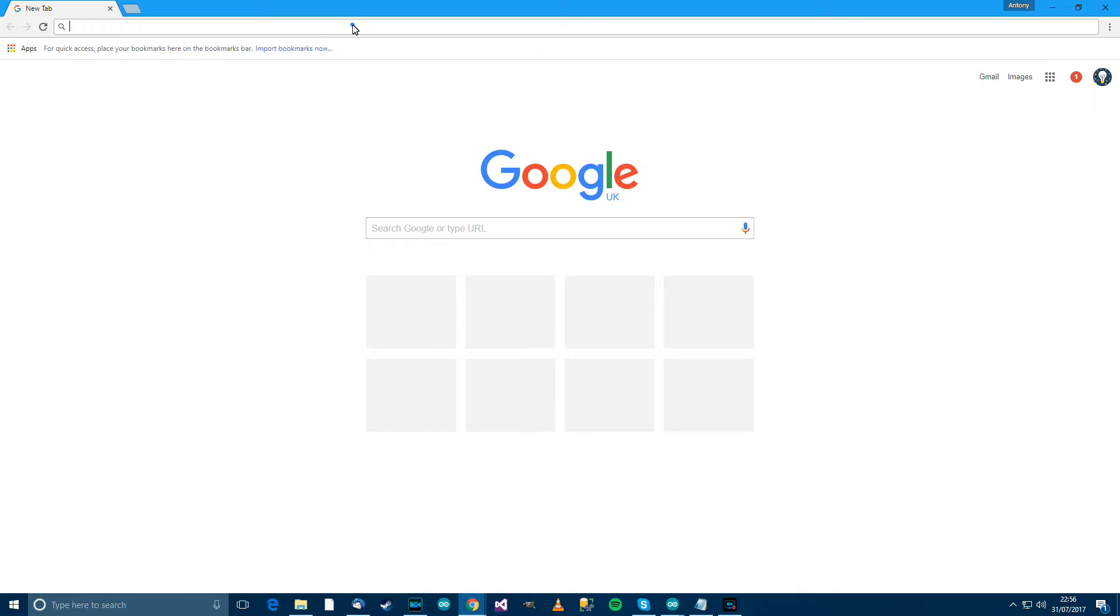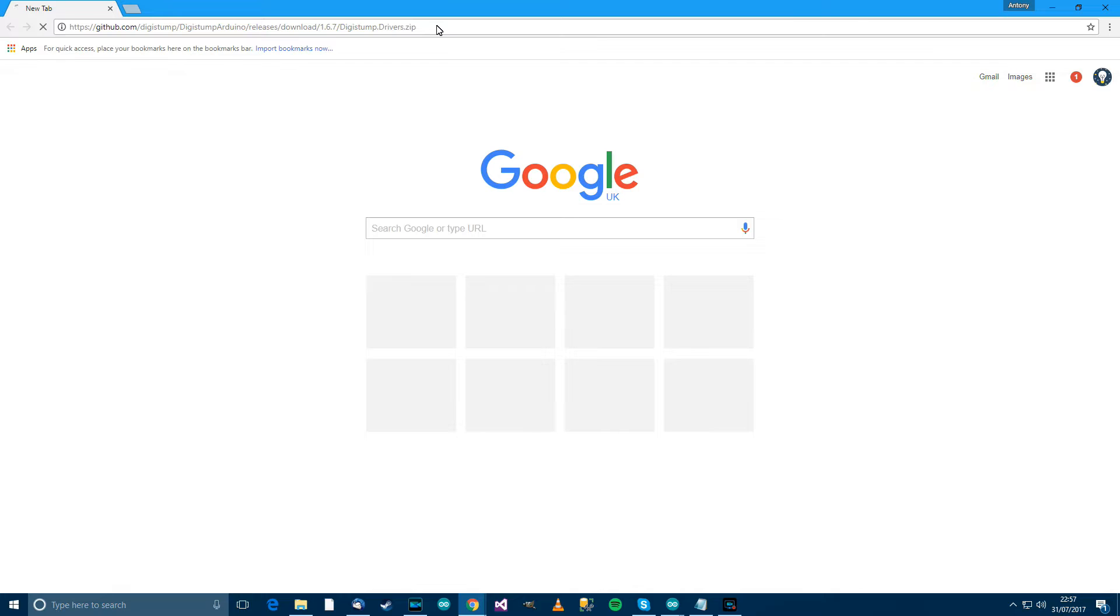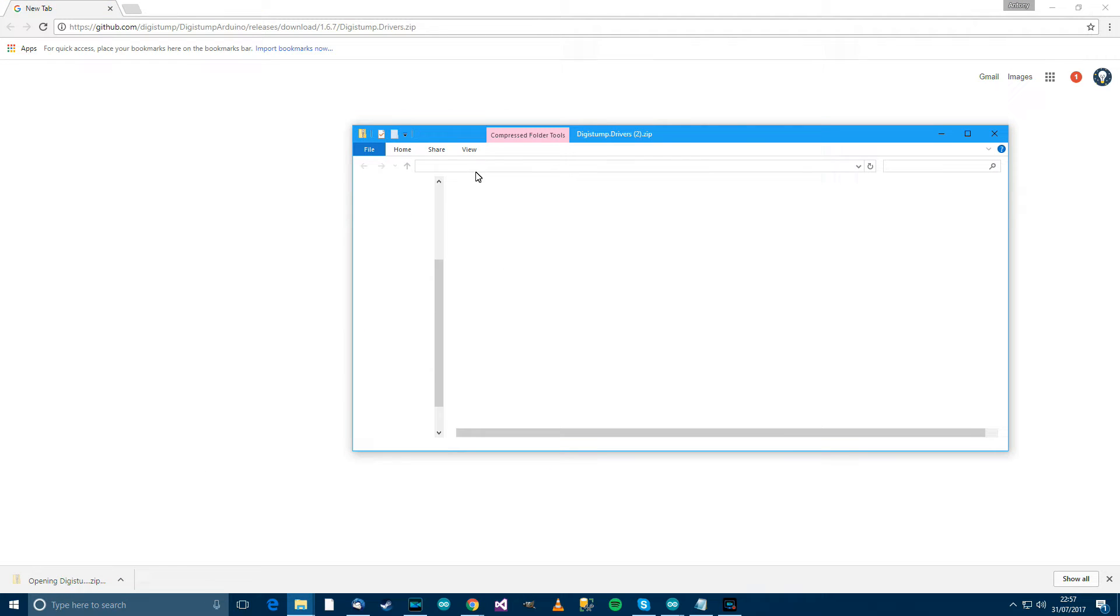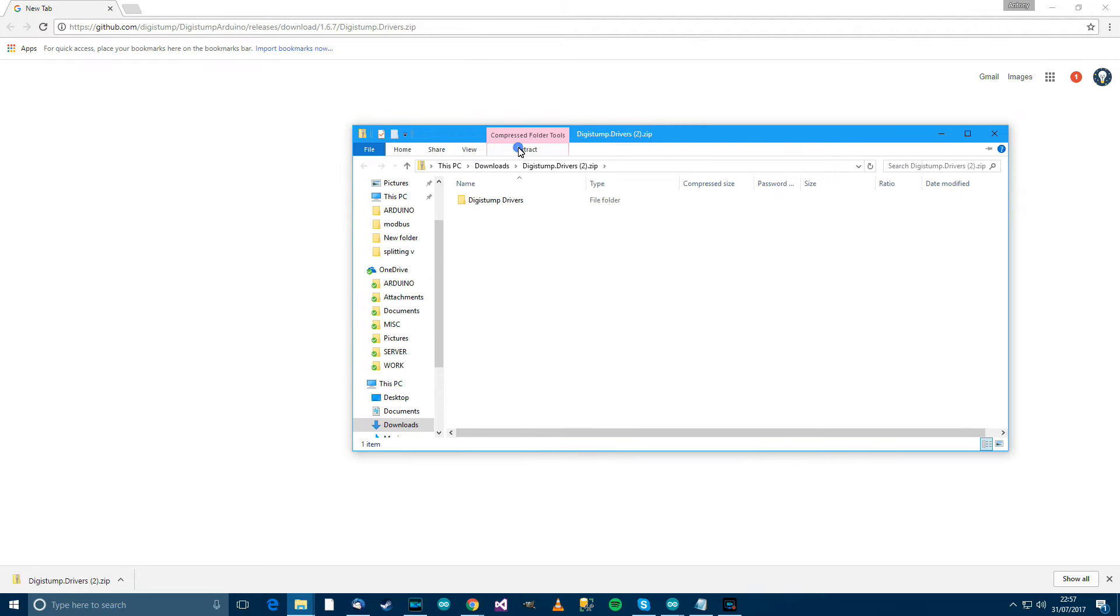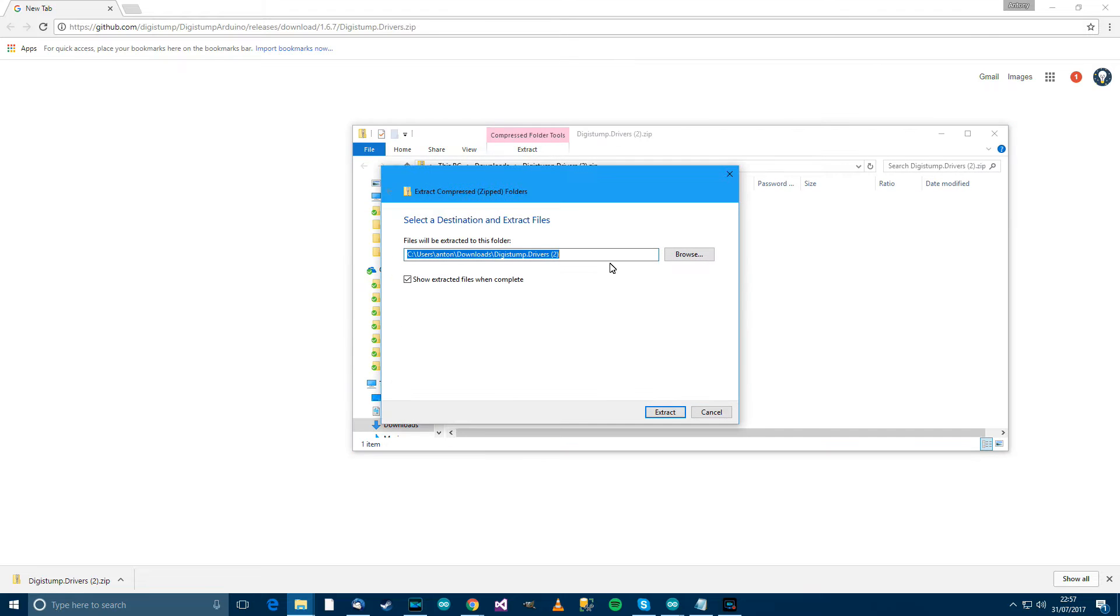The next thing you'll need to do is go to a browser and just paste in the link. The link will be in the description of the video. So when you paste it in there, it'll start to download a file. So when you've got the file, click on it and go to Extract, Extract All, Extract.